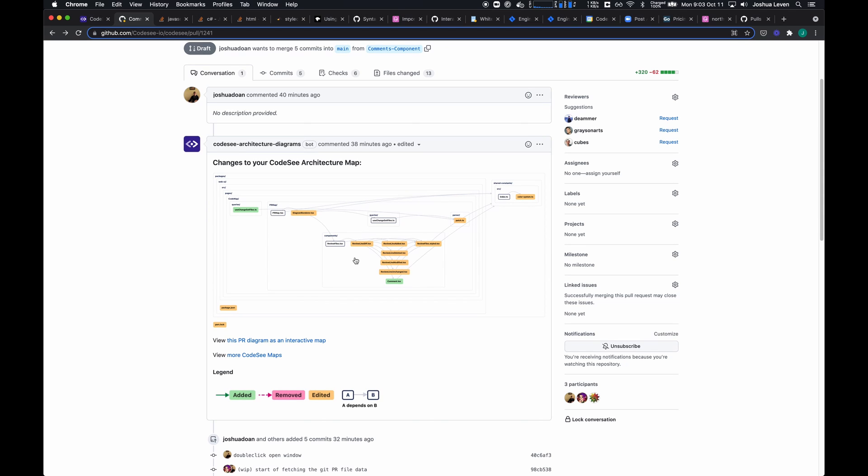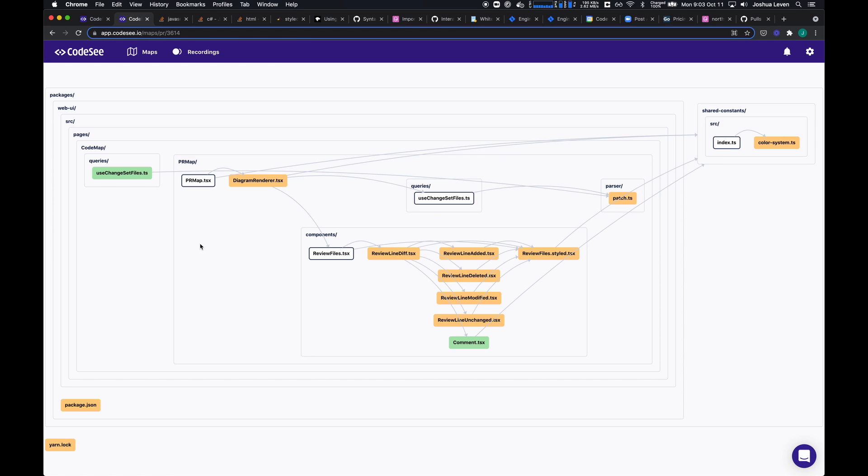Now, you've seen pull request maps before, but one thing we've added is the ability to make these interactive. So now we add a link that allows you to open it up and interact with it.